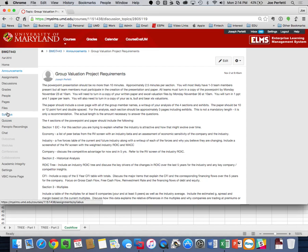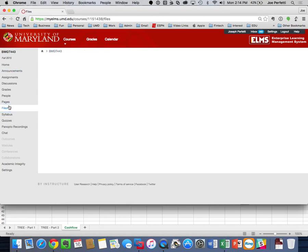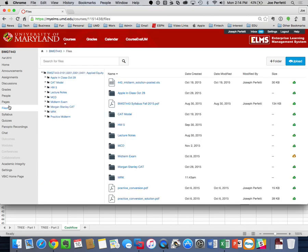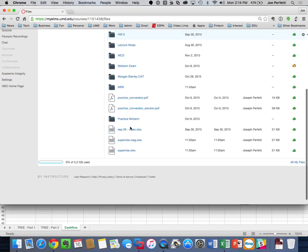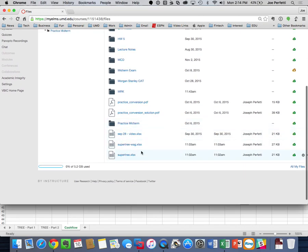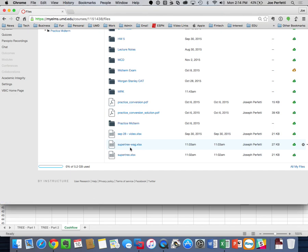I put into ELMS, under the files section, two files today: one is called supertree.xlsx, and the other is called supertree-wag.xlsx, which is Walgreens.